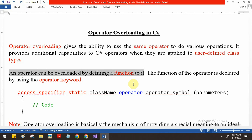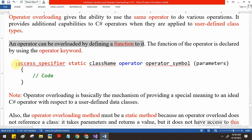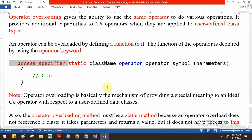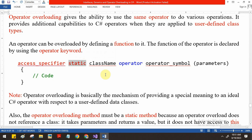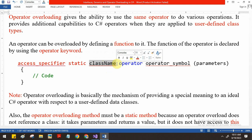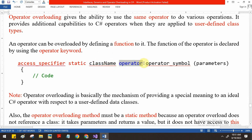Inside this special function we can write the logic for how you want to add objects. The syntax is: first provide the access specifier like public, private, protected, or internal. The overloading method must be a static method — in C# the operator function should be a static function because inside an operator function you cannot access the 'this' keyword. The return type should be the class name, followed by the 'operator' keyword and then the operator symbol, which can be plus, minus, multiplication, division, or any operator you want to use.